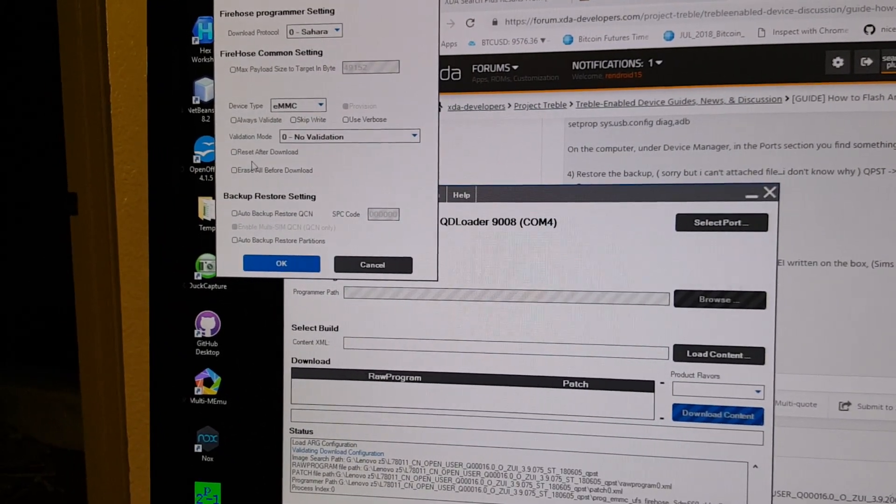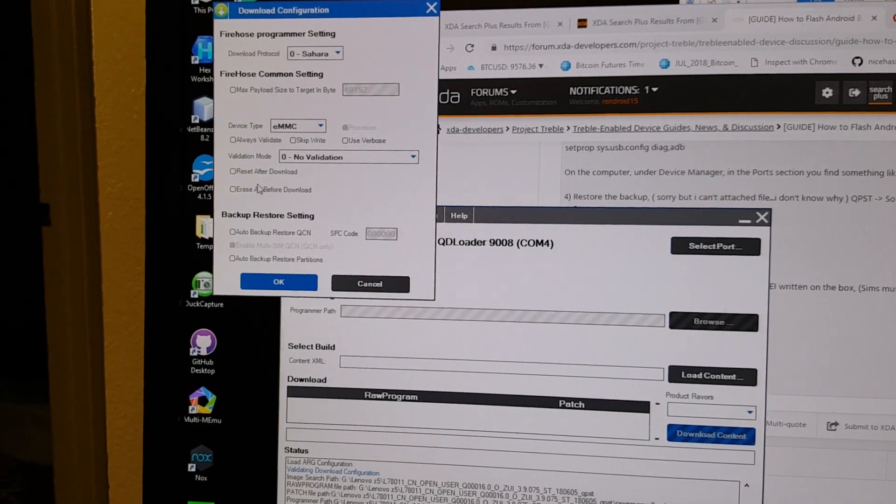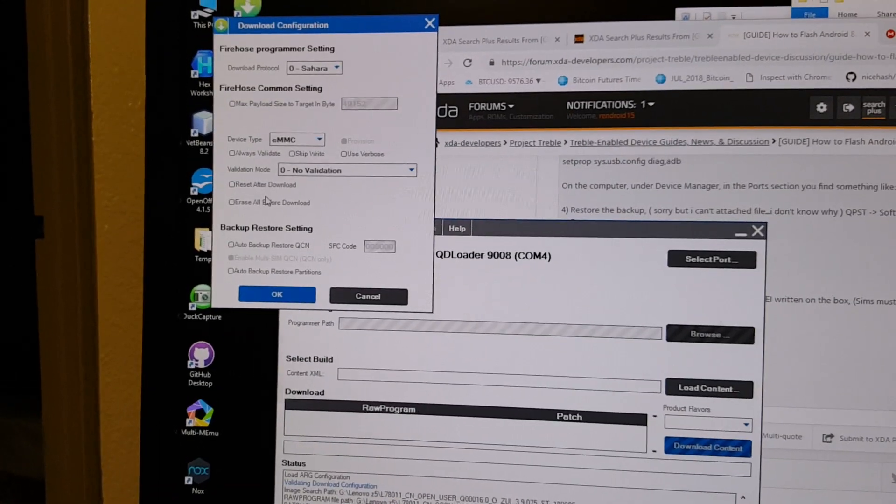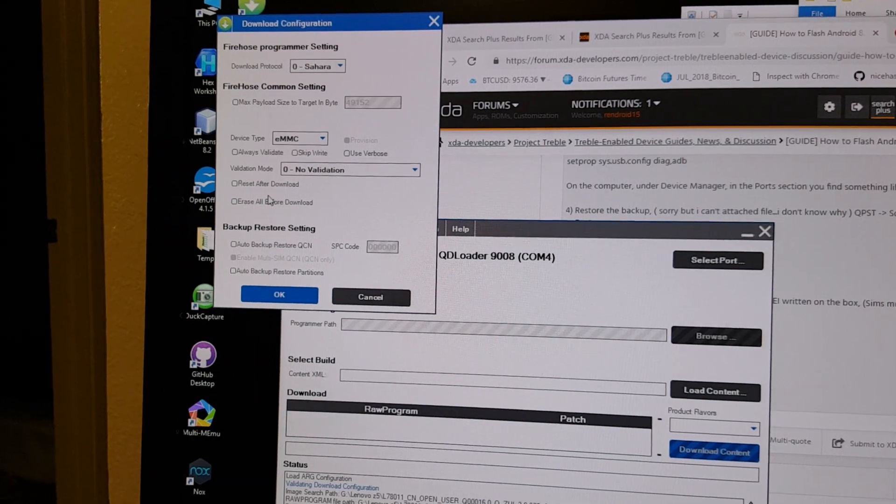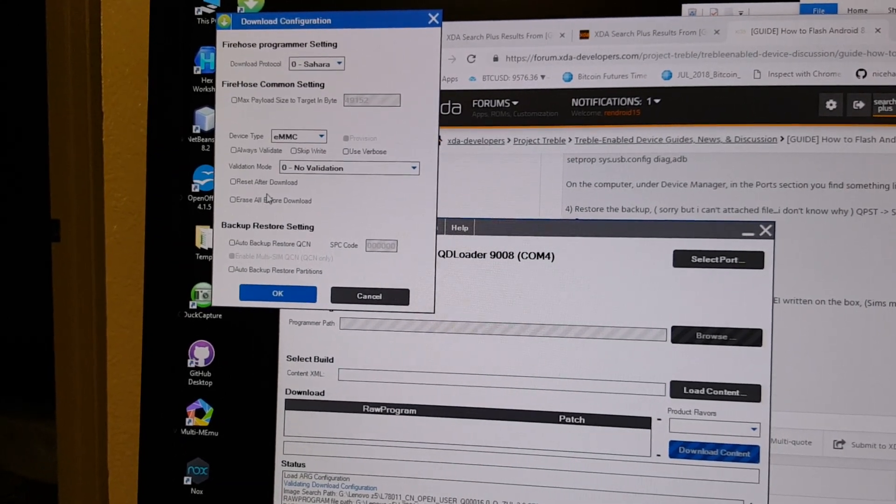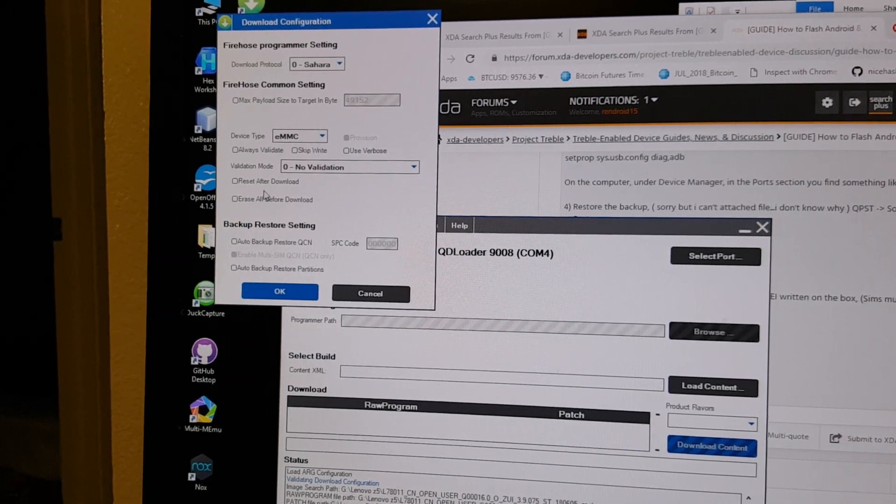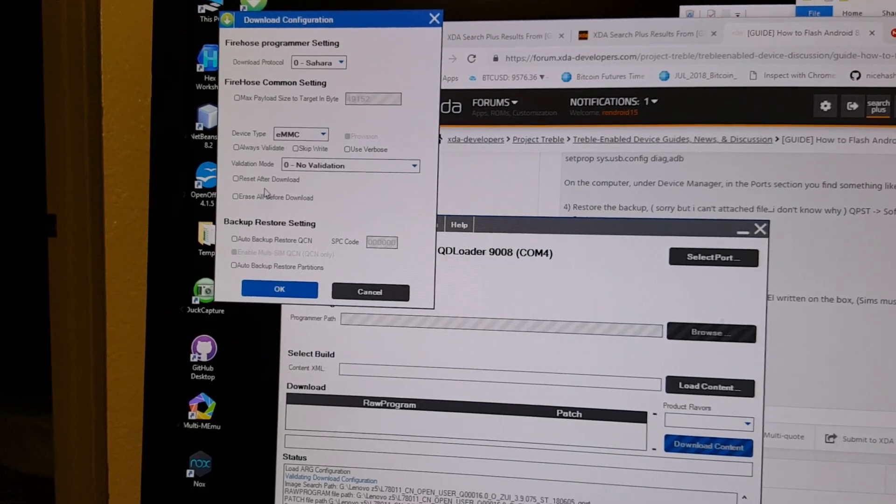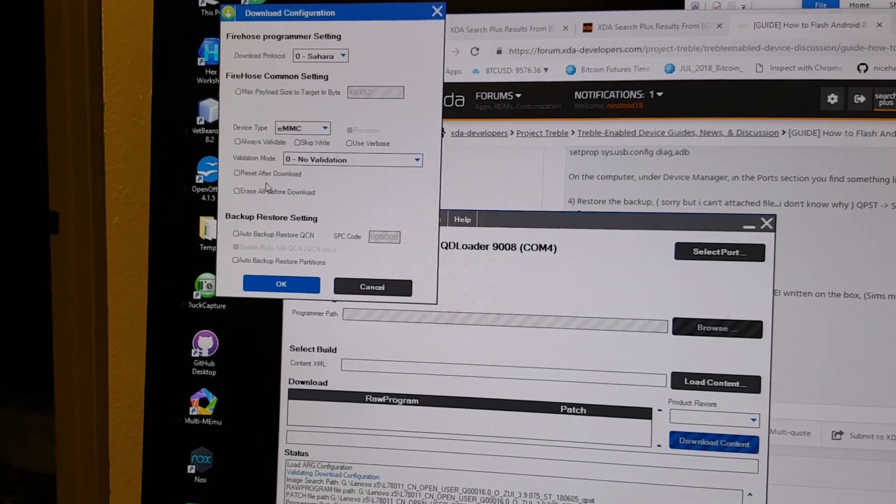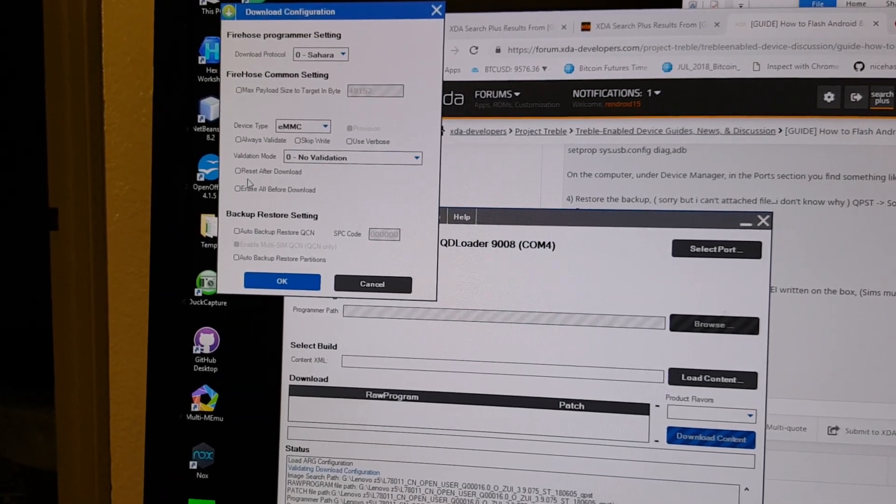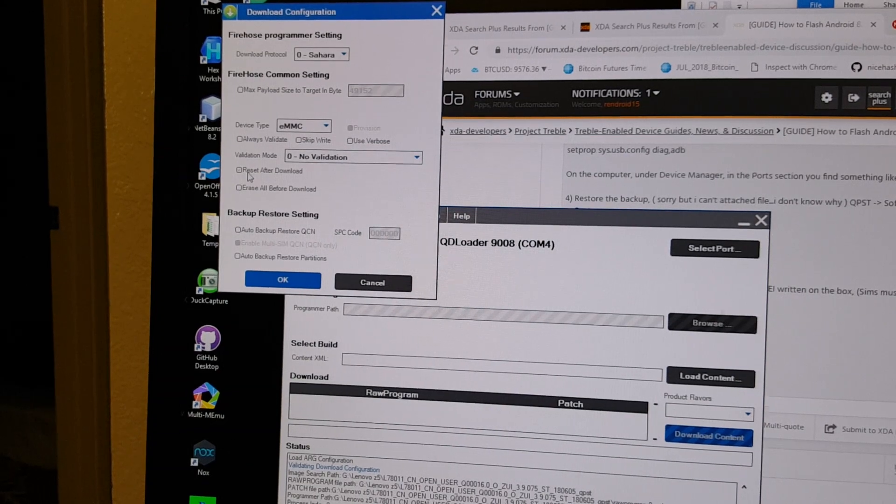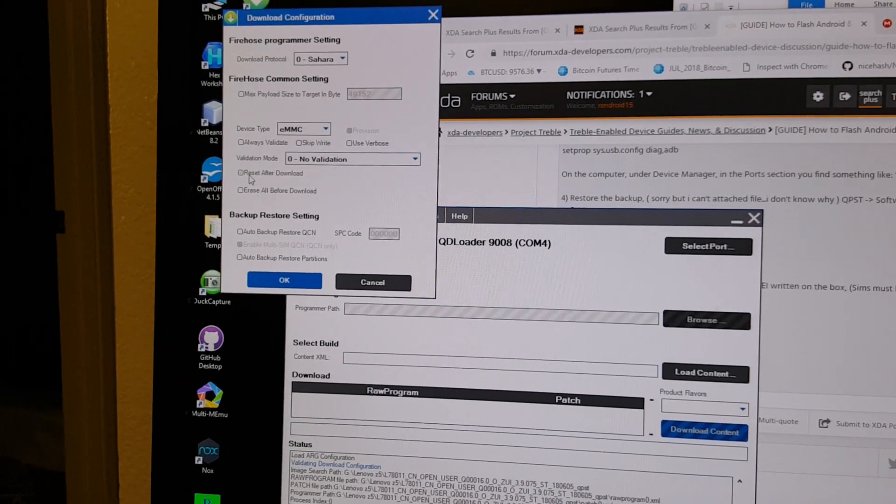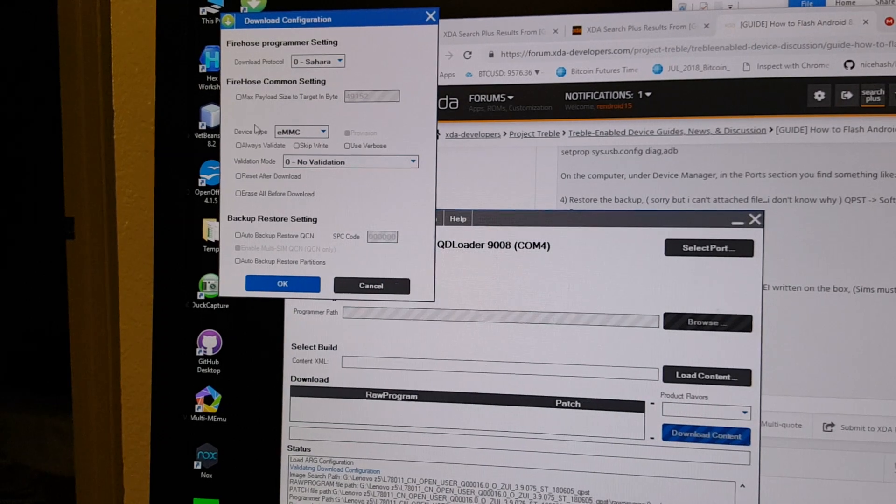If you're using it for the first time it will already be unchecked, so leave it like that. For people who have tried it and then their phone does not have Wi-Fi and data, for them I will say just make a backup from TWRP for all the partitions.